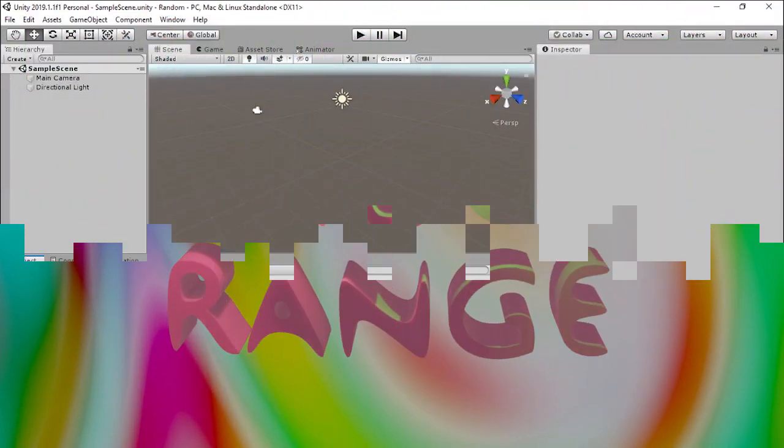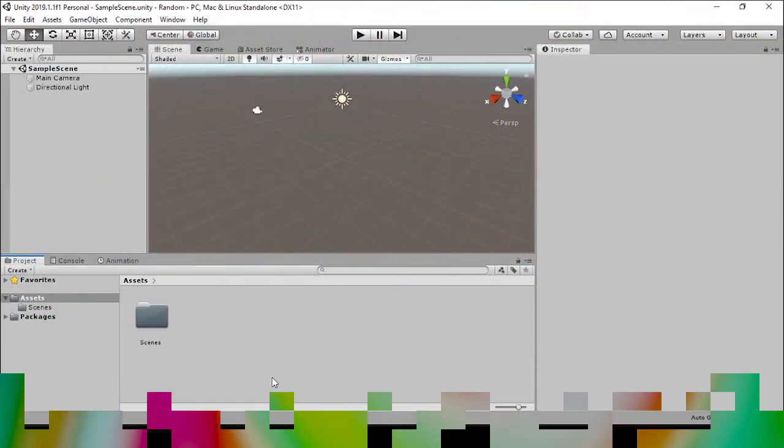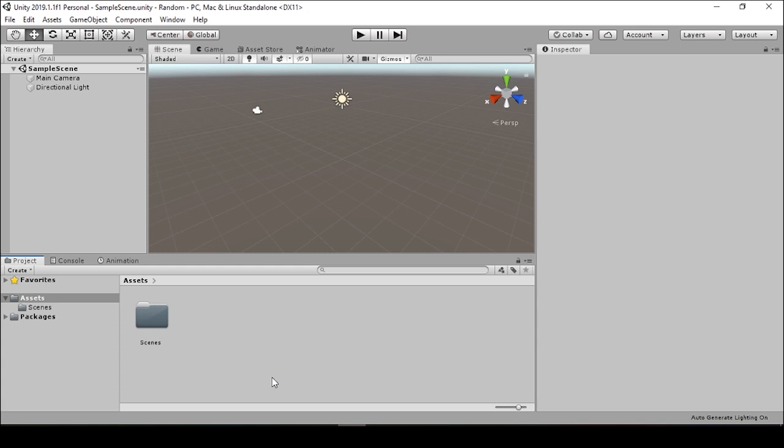Hey everyone, today I'm going to walk you through the basics of using random.range in Unity. We'll do this by creating a simple scene in which we can instantiate random objects by clicking our mouse button.